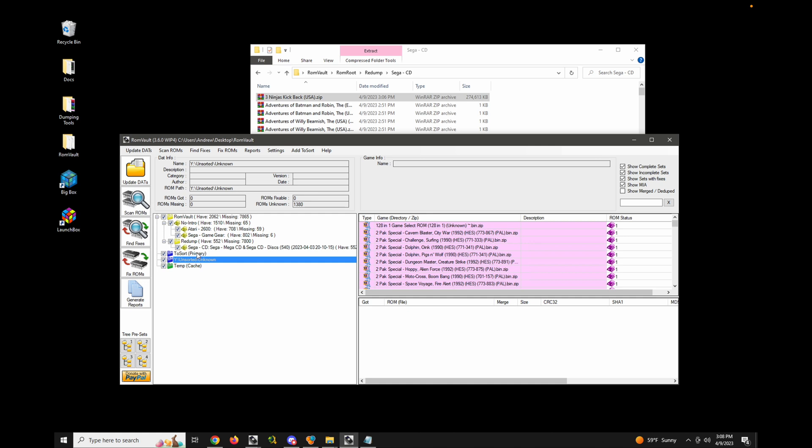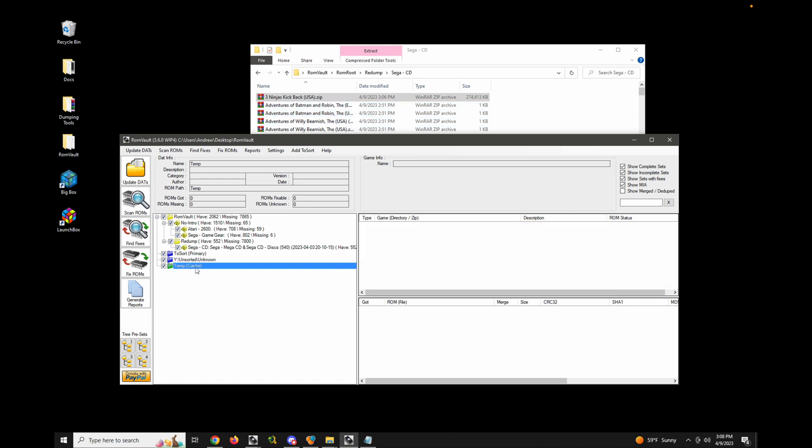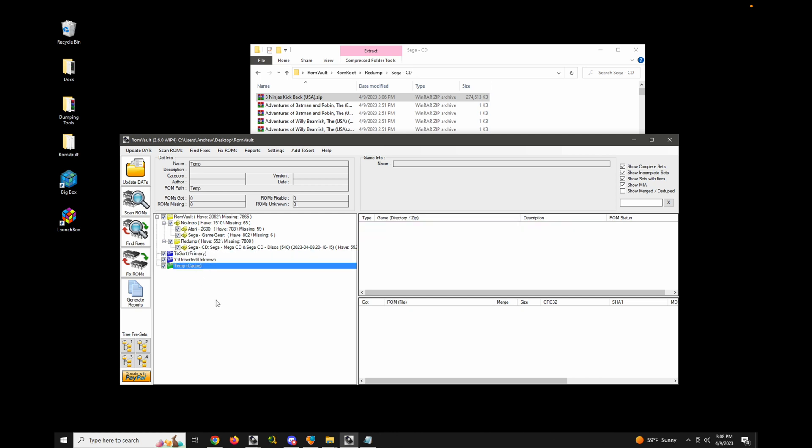Just remember that the primary is always going to be used for removals and queue file downloads. The cache is always going to be used as a temporary folder for 7z, solid 7z processing. And if you don't have a cache defined, then the primary will be used instead. And that's about it for two-sort directories.